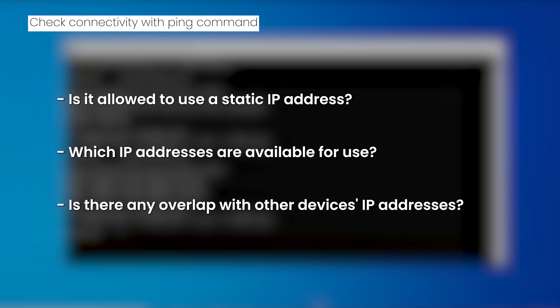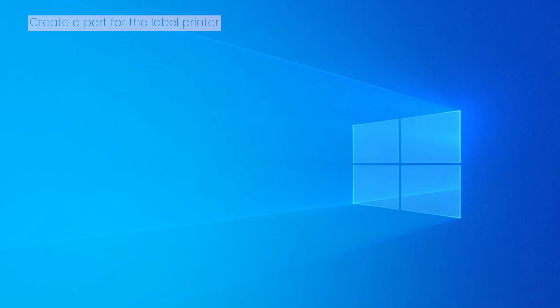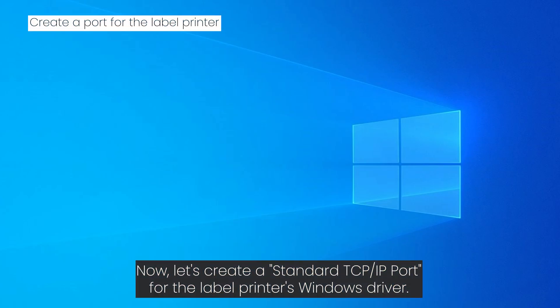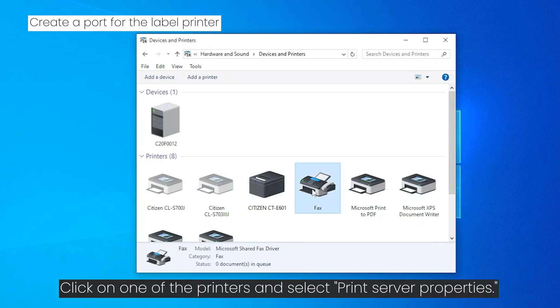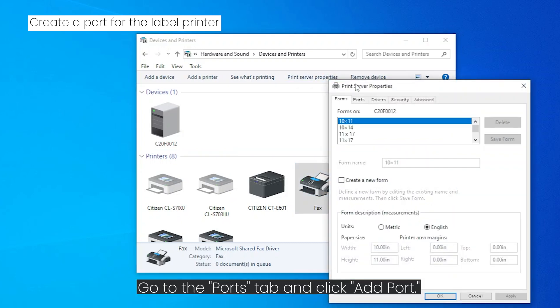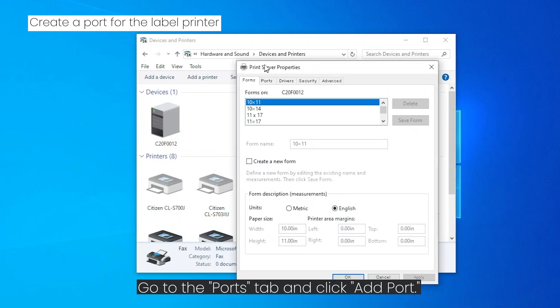Now let's create a standard TCP/IP port for the label printer's Windows driver. Open devices and printers. Click on one of the printers and select print server properties. Go to the ports tab and click add port.